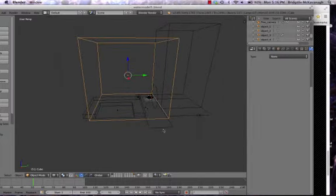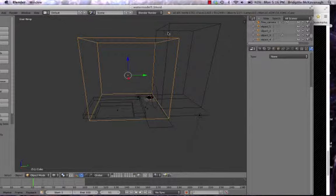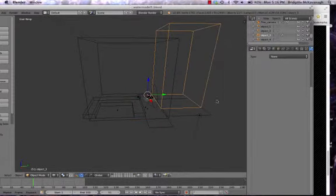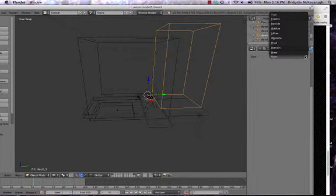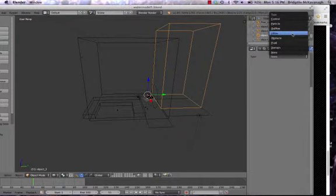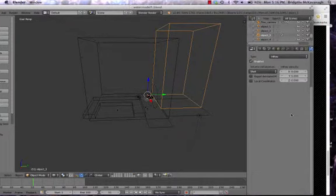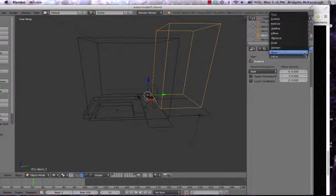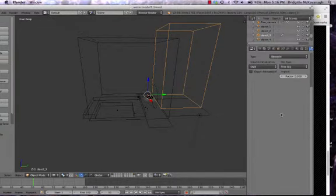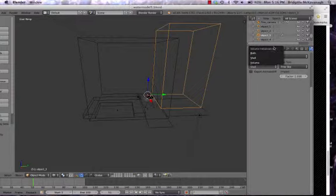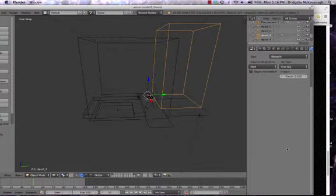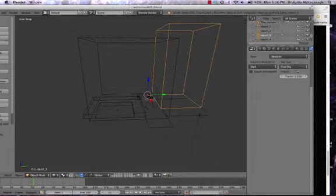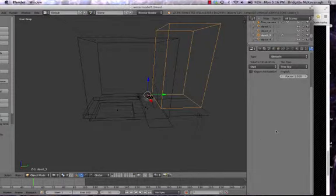First we're going to select these buildings, come over to the physics panel, and choose to make it an obstacle. The important thing is that it's got to have shell selected, which means the fluid is going to stay on the outside of the obstacle. It also needs to have free slip, which means the fluid will move down the side of it.